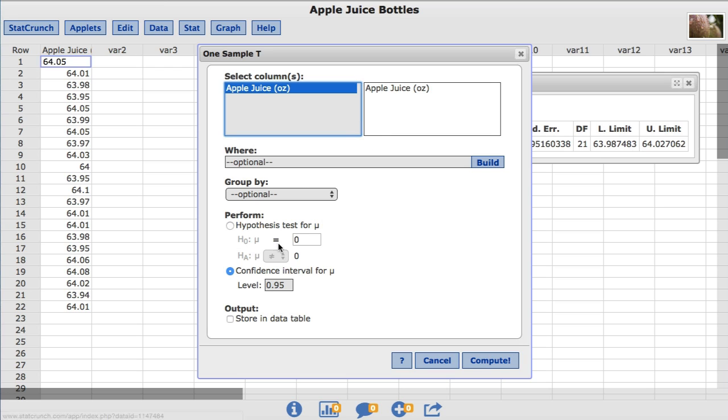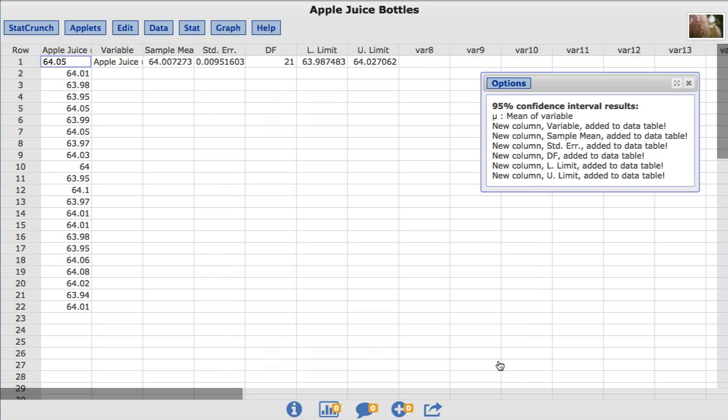Under Output, I'll choose Store in Data Table. I'll click Compute, and now the results are stored in new data columns that can be used for future calculations.